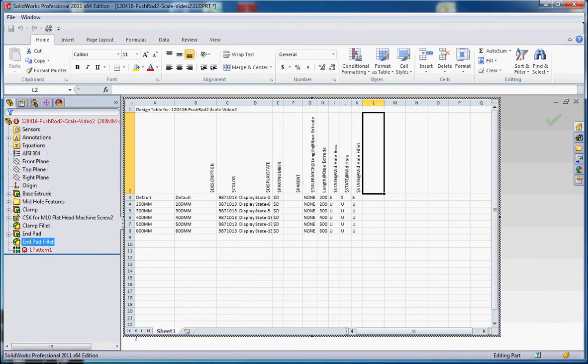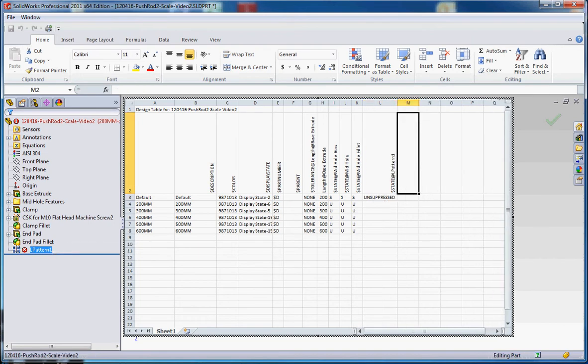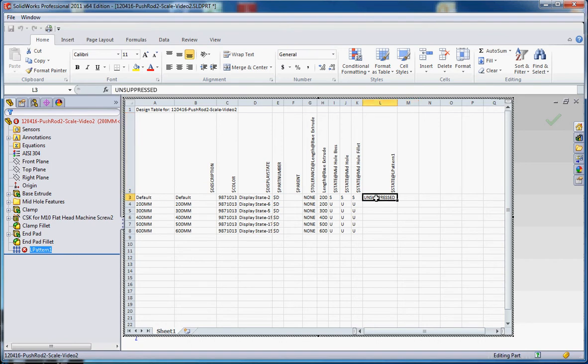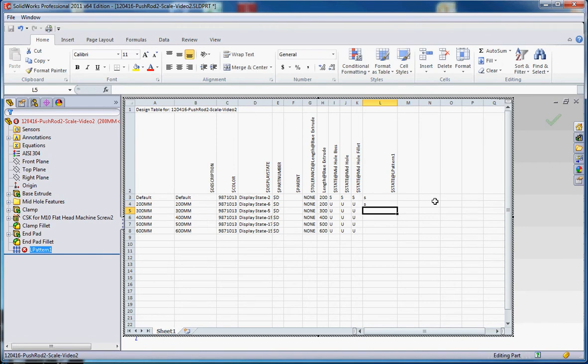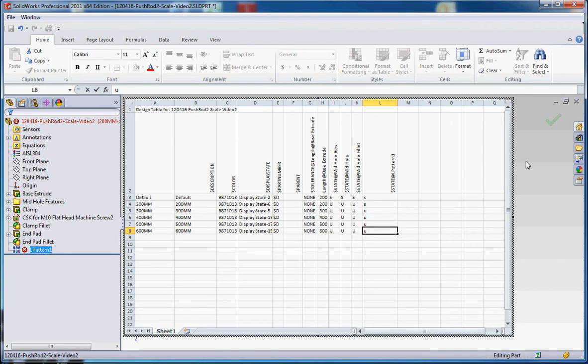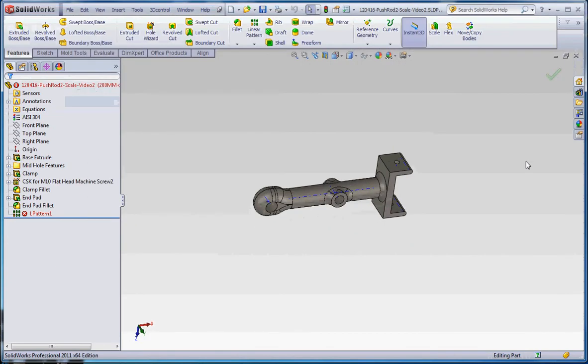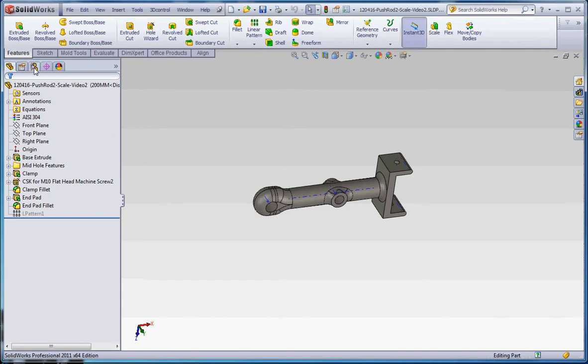Let's do this. Let's go to the feature manager tree, go to linear pattern, and let's put that in there. It's giving us the opportunity to suppress it or unsuppress it. It starts out with the default one. Let's go ahead and suppress it by just typing in an S for that and the 201 millimeter one. We want to suppress that, and the rest of them we're going to make unsuppressed. If we do that, if you click on the side over here, bang, no more errors.